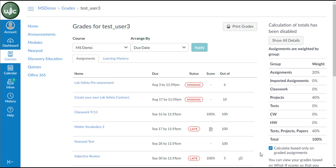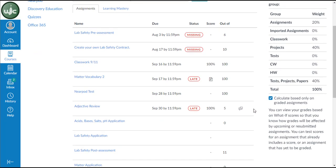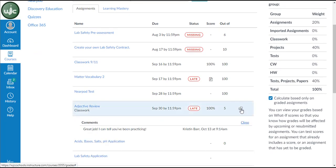Here you can see that this assignment has those speech bubbles that indicates that the teacher has left a comment. When I click on that icon, it opens a little window that has the comments from the teacher.